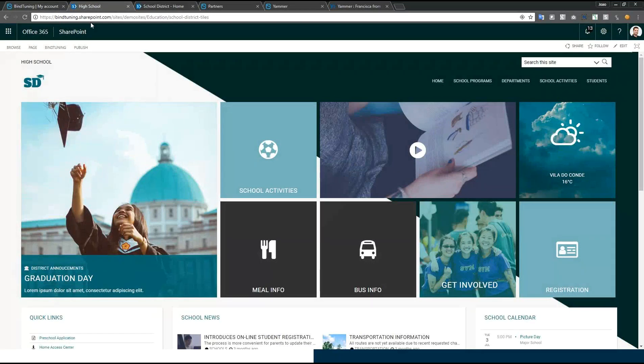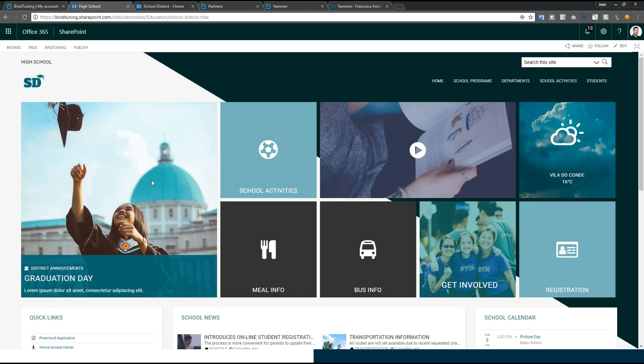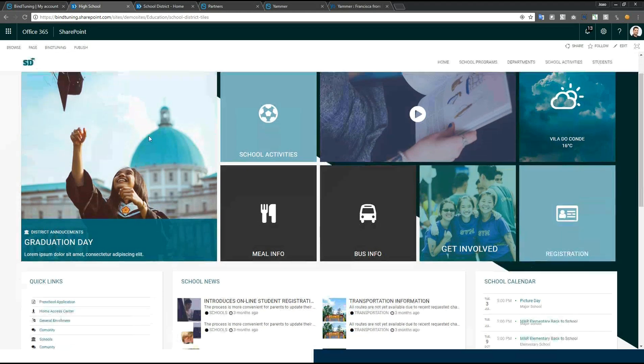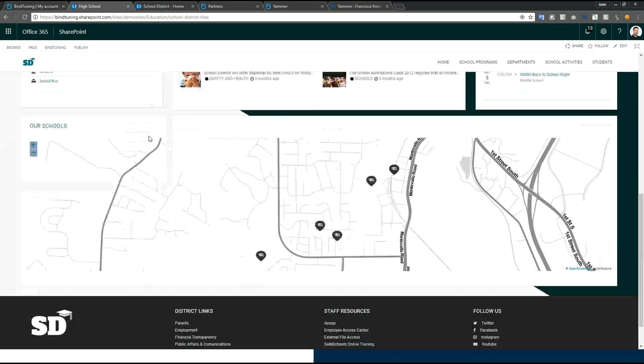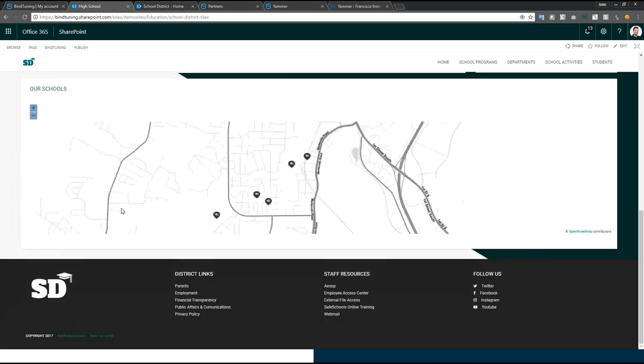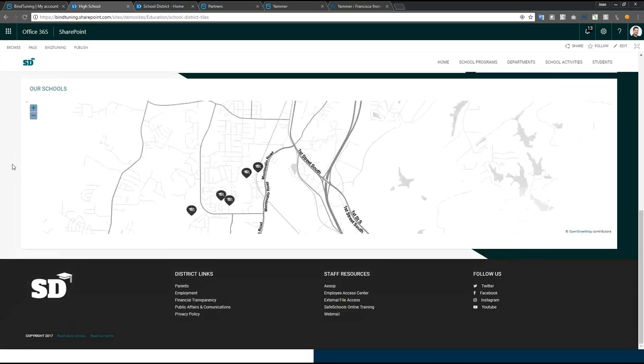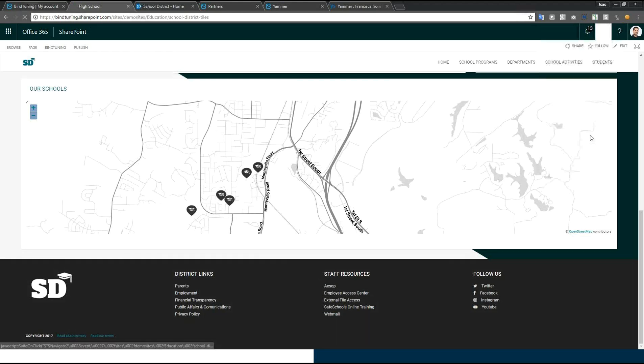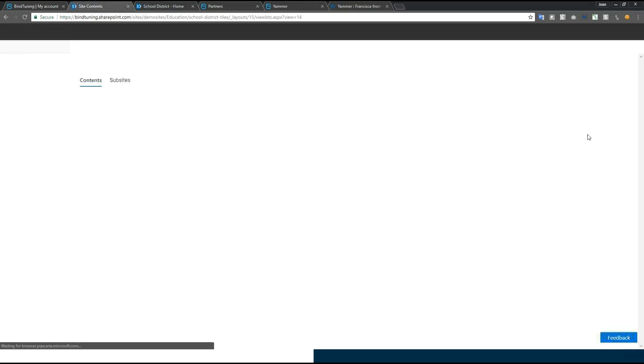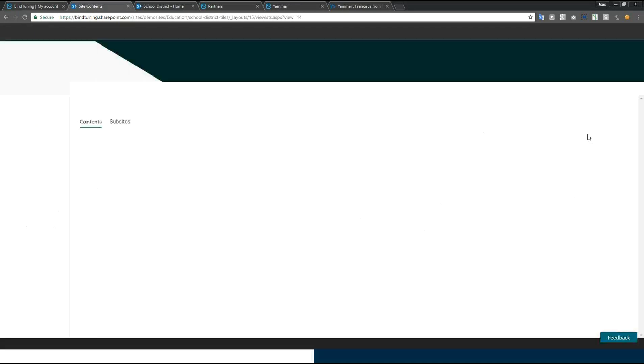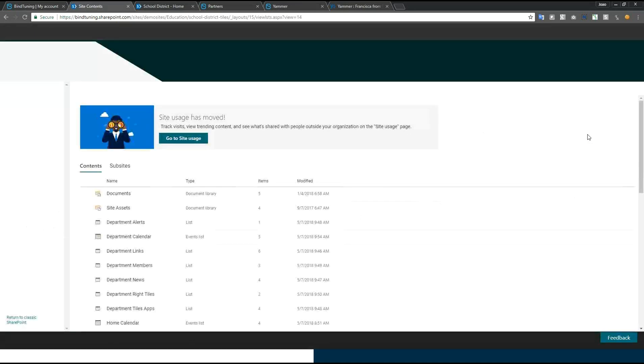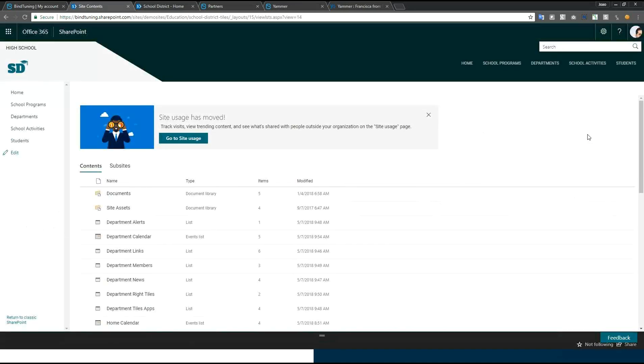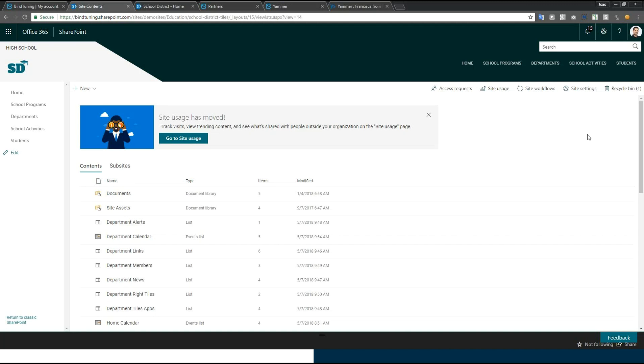This is a classic theme site with some of our web parts applied to it and with one of our themes applied to it. Until a couple of weeks ago, every time we went to the site contents or to a document library, we lost completely the branding that was associated to the website. And now if you look at the website, I'm on site contents. This is a modern library inside of SharePoint.